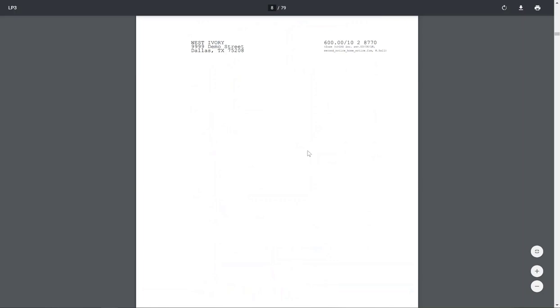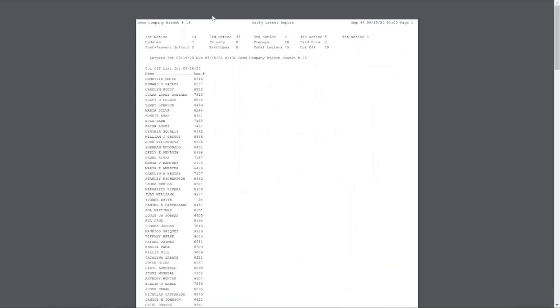Second notices, another second notice, first notice — you'll just keep going down through until you go through 14 first notices, 33 second notices, 4 third notices, pre-pays, and the 79 letters that were generated in the daily letters for the day.